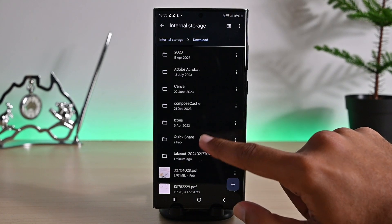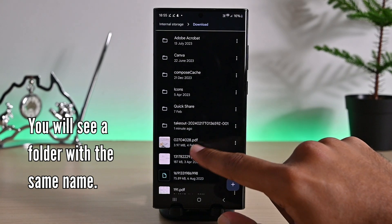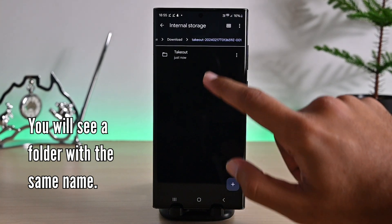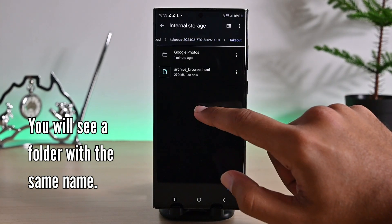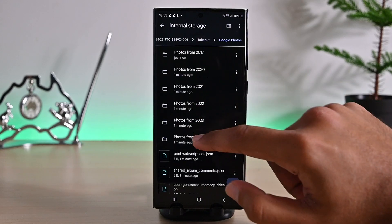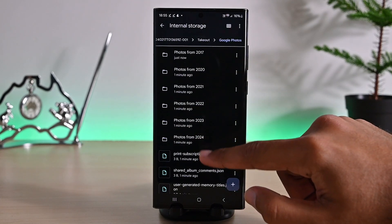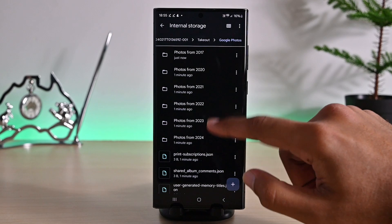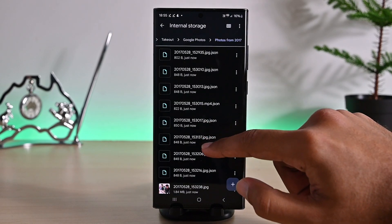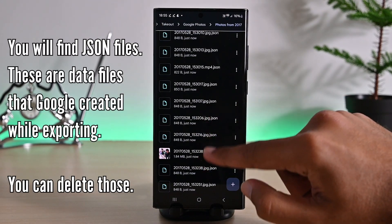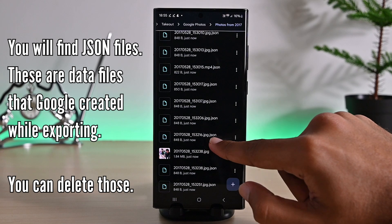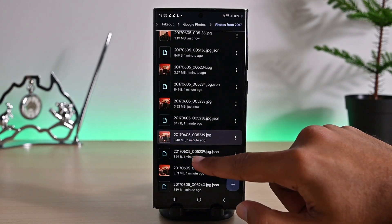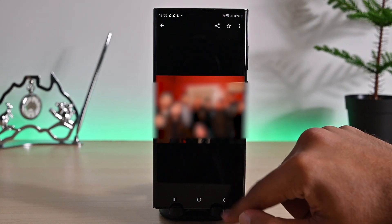Now you'll see a folder with the same name. Open this folder. Then tap here. Then tap Google Photos. Here we go. You'll find all your photos in those year folders. You'll also find JSON files. You can delete those because we don't need those files. You can open any photo or video here.